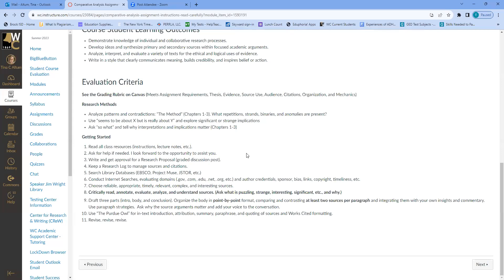Search library databases — there are several on the library website and information about how to access the library is in this course. As long as your internet search uses trustworthy domains like .gov or .edu, that information has been vetted for accuracy. There are a lot of .com and .net sites out there, so look at the source, evaluate it, and make sure it's recent and trustworthy.